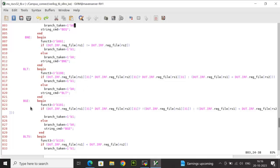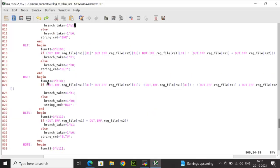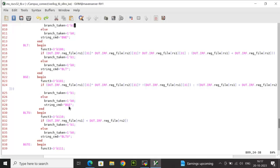For BGE (branch greater than or equal, signed), function3 is 3'b101. The logic is the same as BLT but negated: if XOR is true, branch_taken is the negation of the MSB of data at rs1; if false, it checks whether data at rs1 is NOT less than data at rs2. string_cmd is 'bge'.